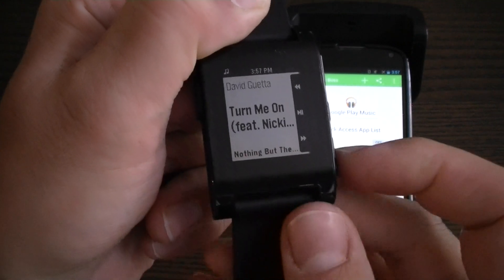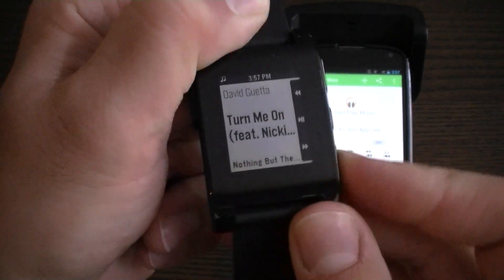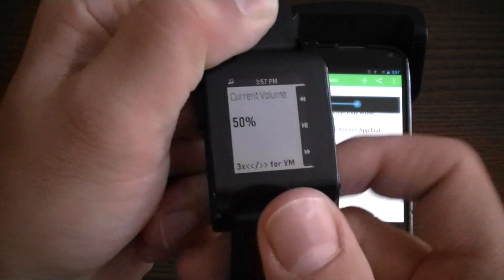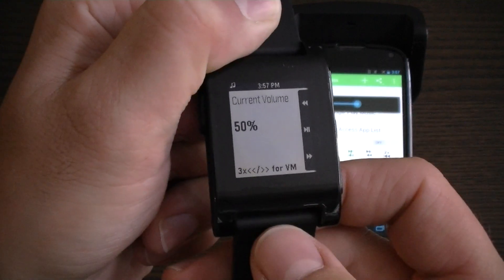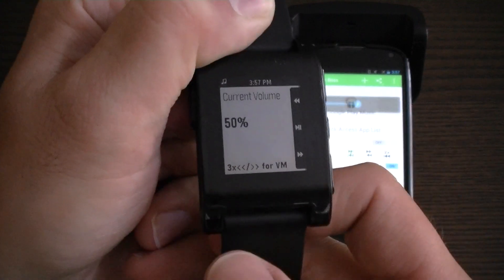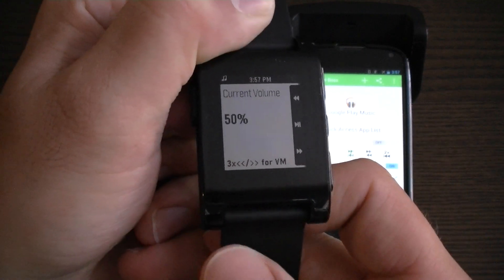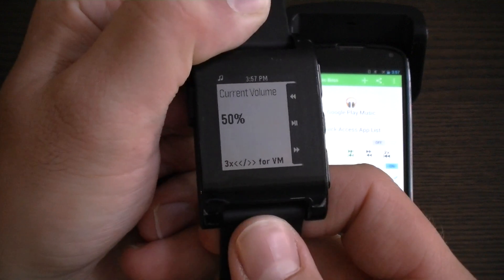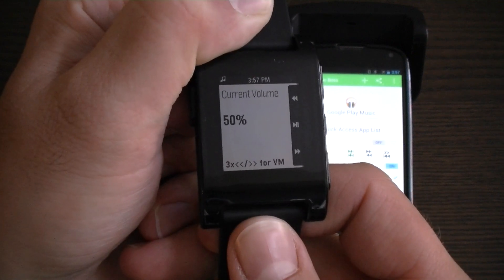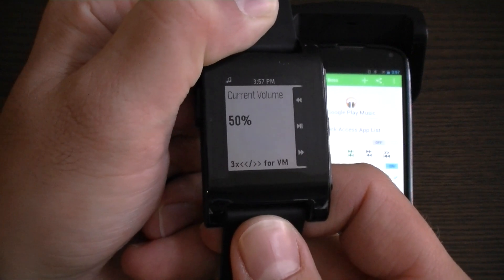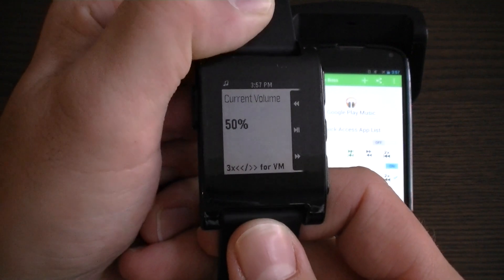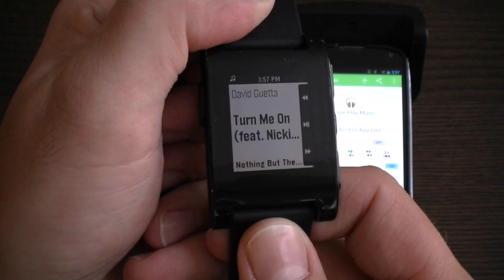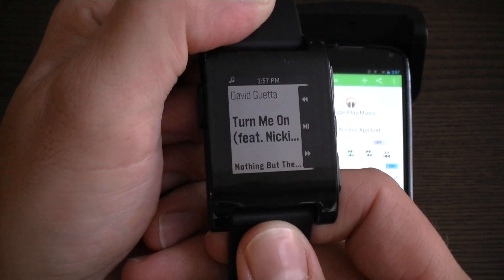You may have also noticed that after adjusting volume it shows you the current volume. But after a set amount of time your music metadata will restore to the Pebble screen. This is also a new feature of version 1.2.1.